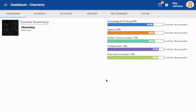Once you enter the gradebook of a course, you are automatically directed to the gradebook dashboard.